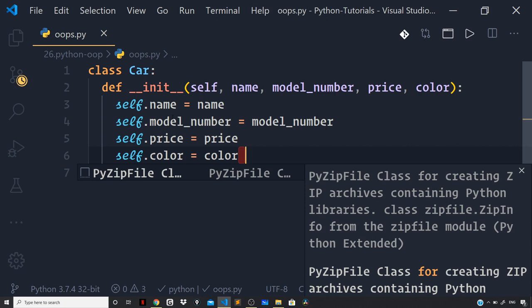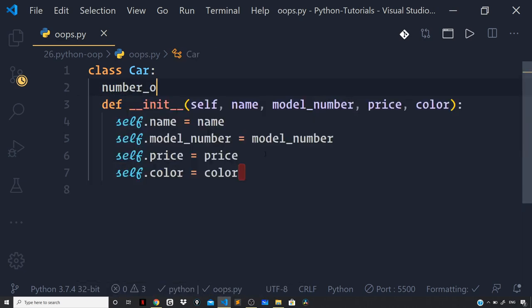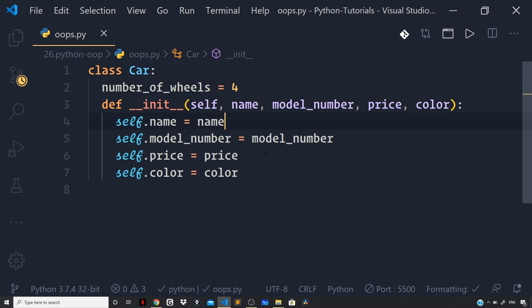We can also define a static variable — these variables are shared equally among all instances based on this blueprint. Let's define a static variable for the car: number_of_wheels, and set that to four. This is under the assumption that every car based on the above blueprint has four wheels.